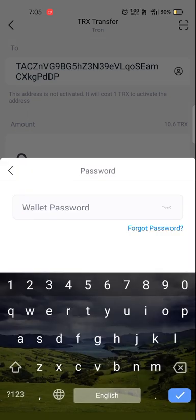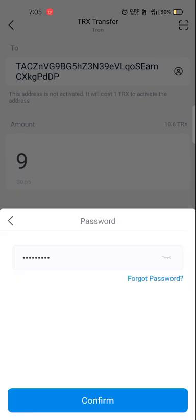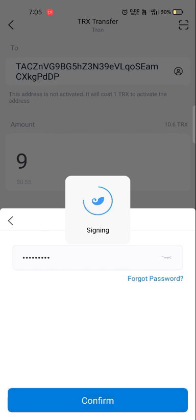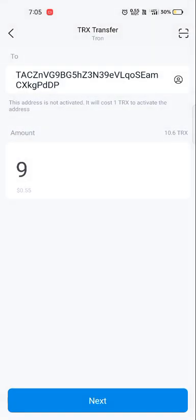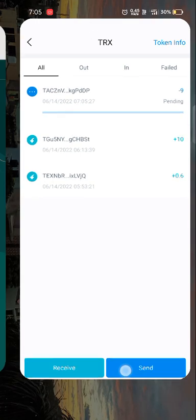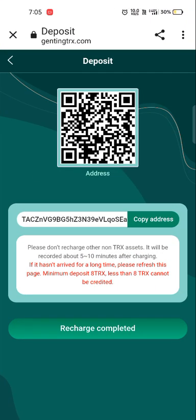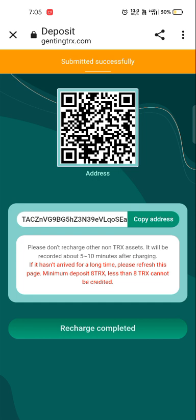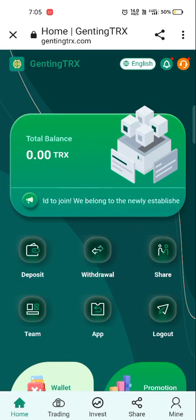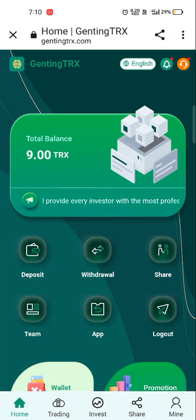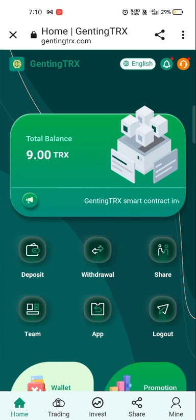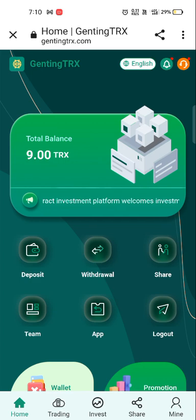Fill the desired amount and click next, then next again. If you need to enter the wallet password, click confirm. We have received the successful message. Now go back to the platform and click on recharge completed. Submitted successfully — after a short interval we will receive the money. As you can see, we have received our TRX in the main wallet.